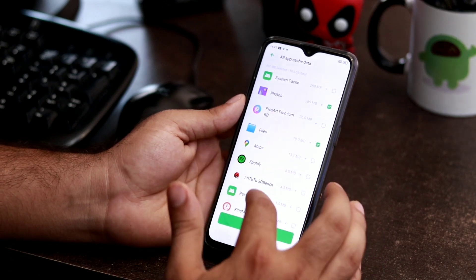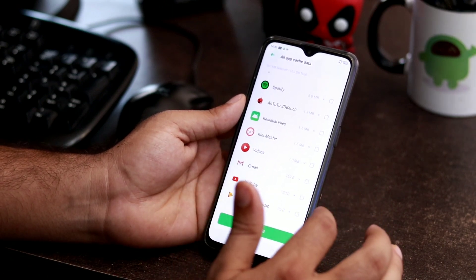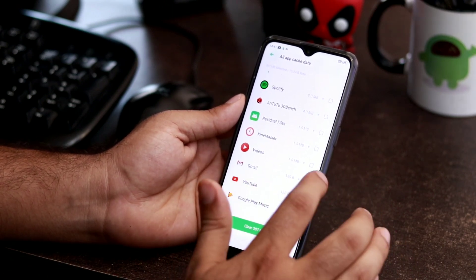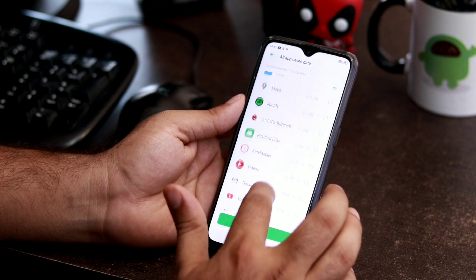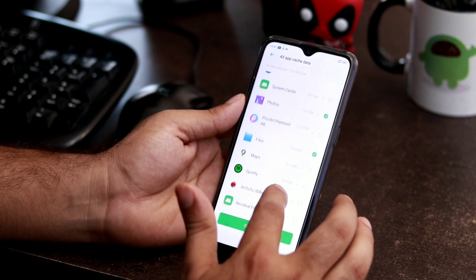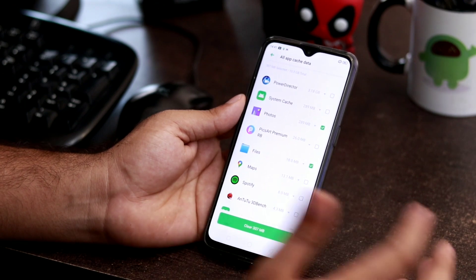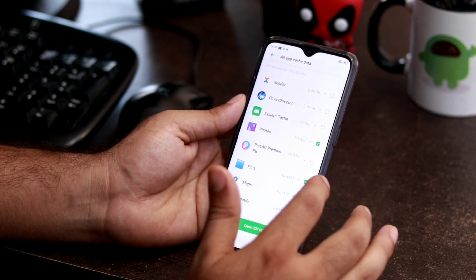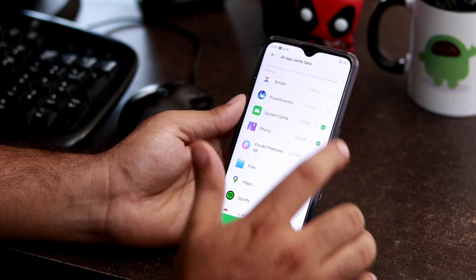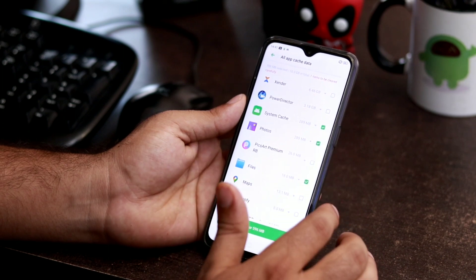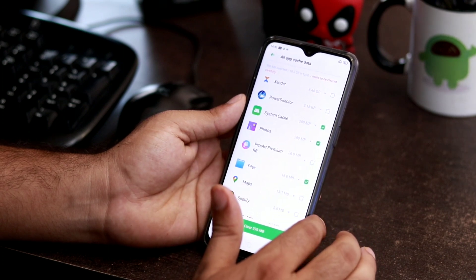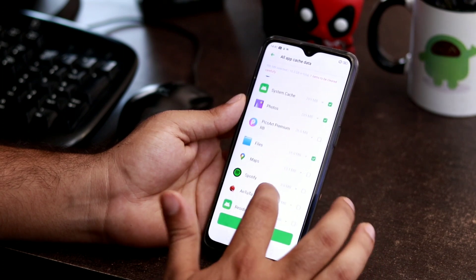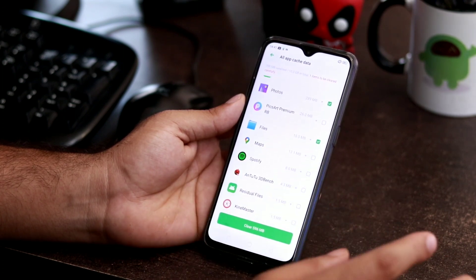For example, in my case, I will go for the most used one, the most consumed one, just like the photos, and I will go for system cache as well. I will go for these three.